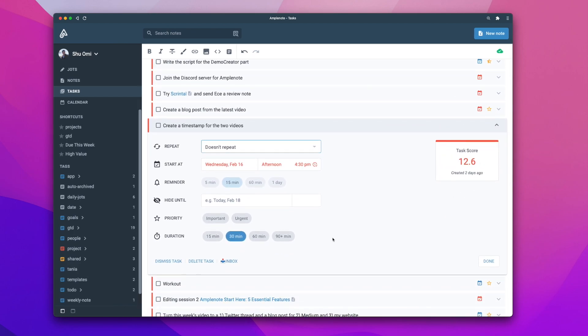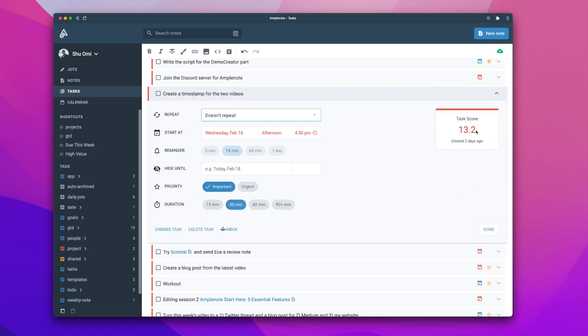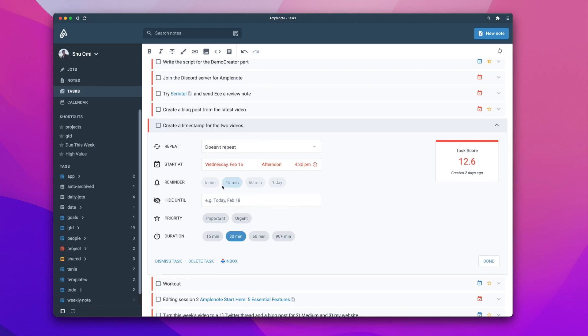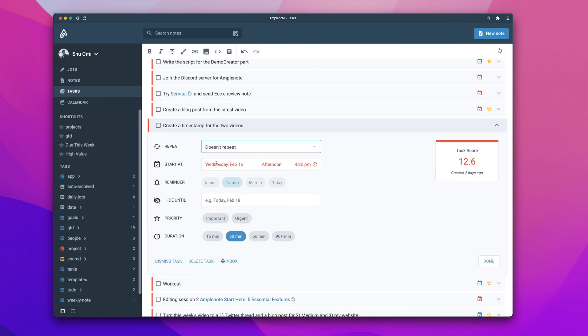So, let's see how it works. If you label this task as important by pressing Ctrl-I, it will bump up the task score a little. If you label it as urgent by pressing Ctrl-U, the task score gets much higher. Then, it will gradually increase depending on how many days the task has been seen.